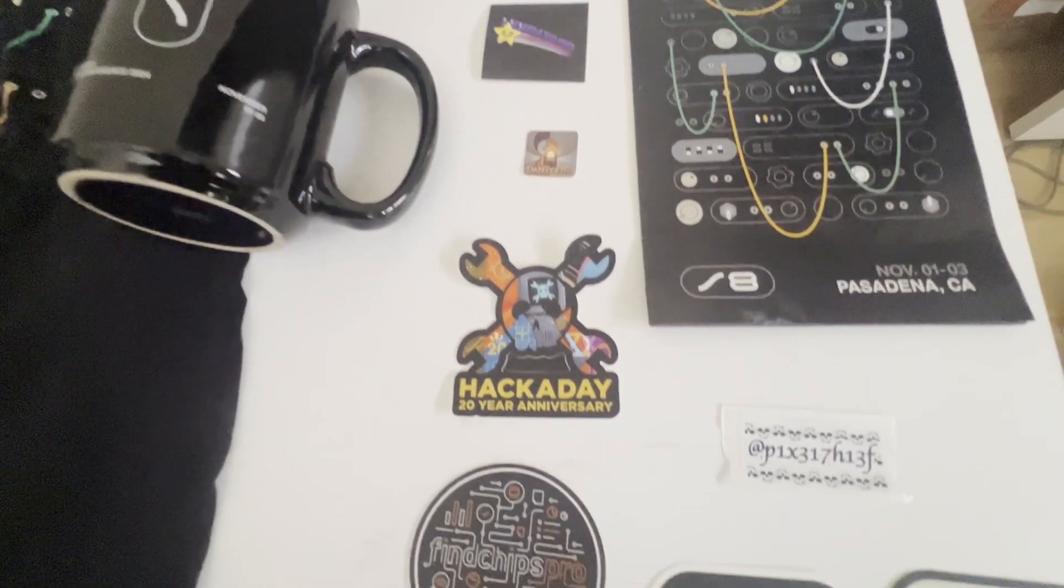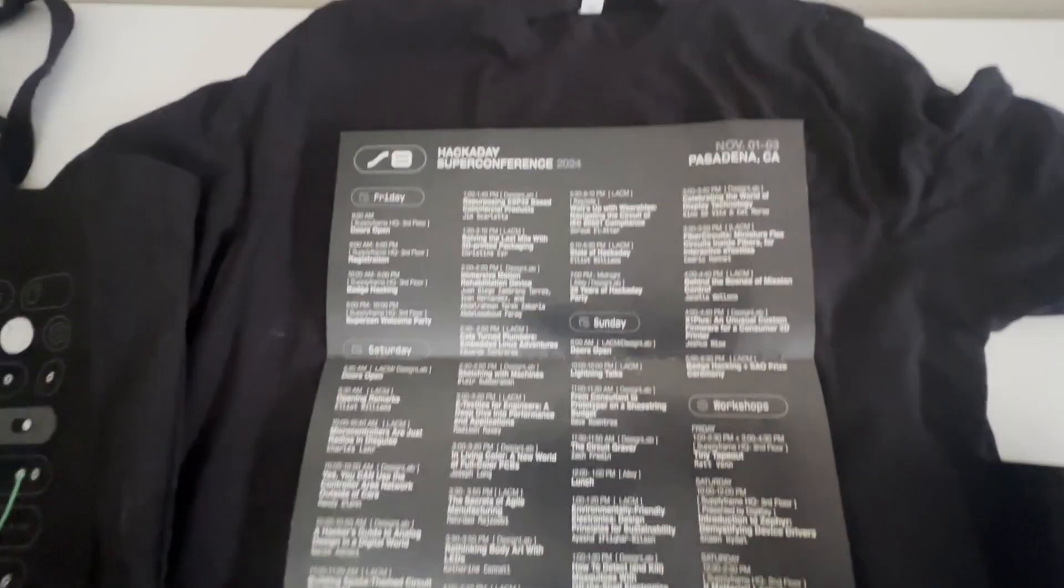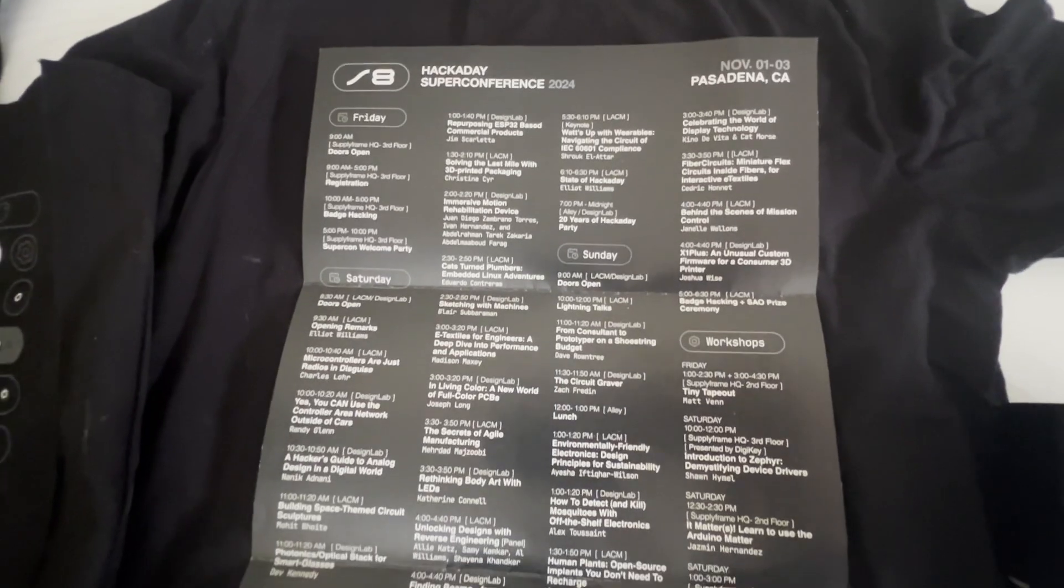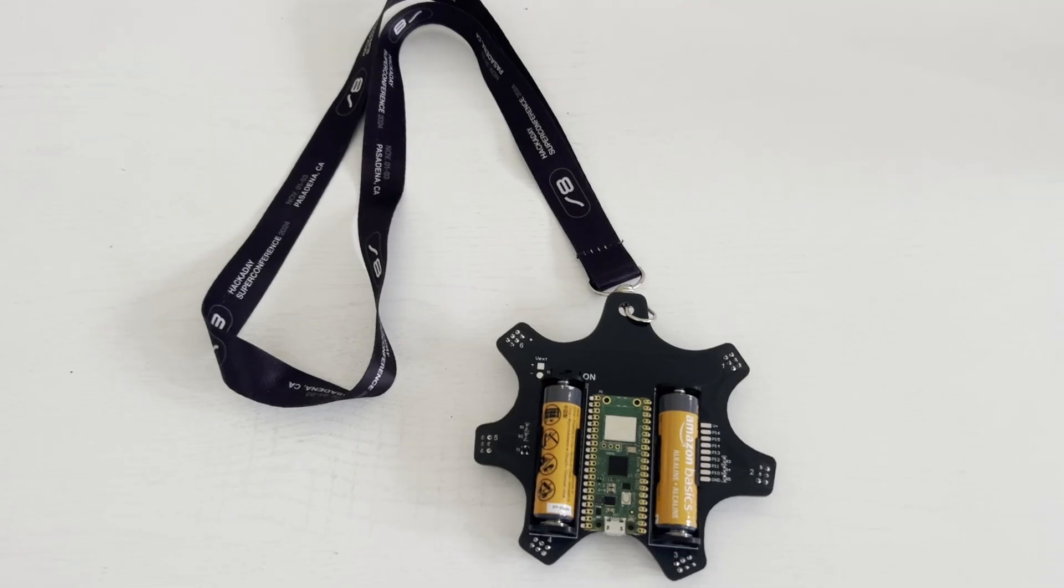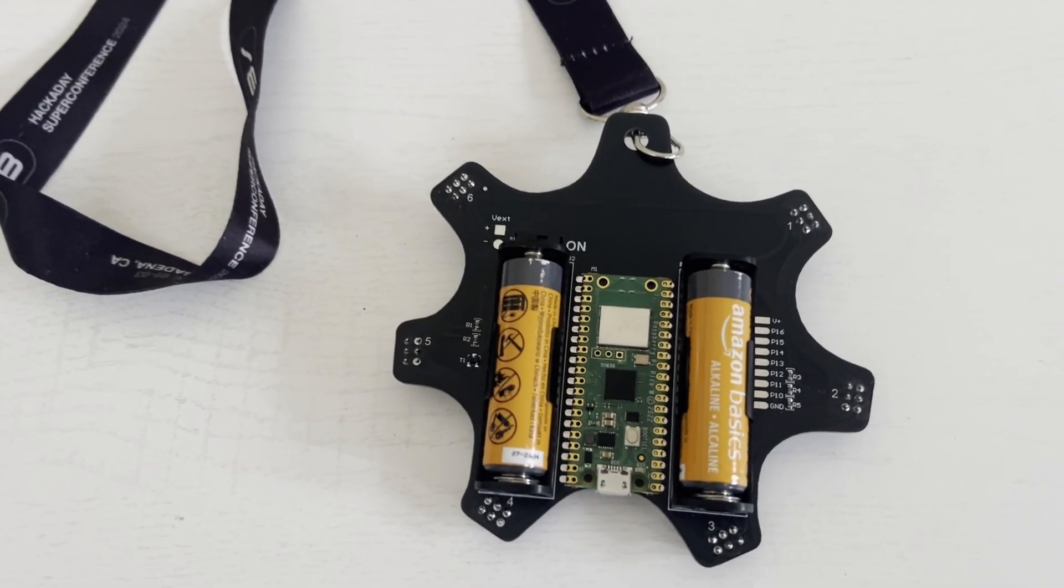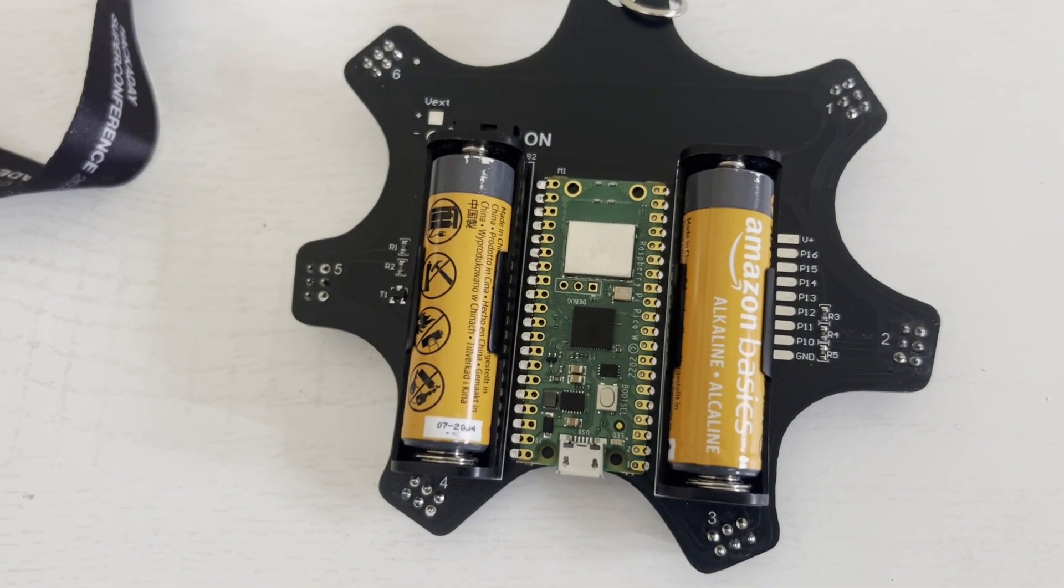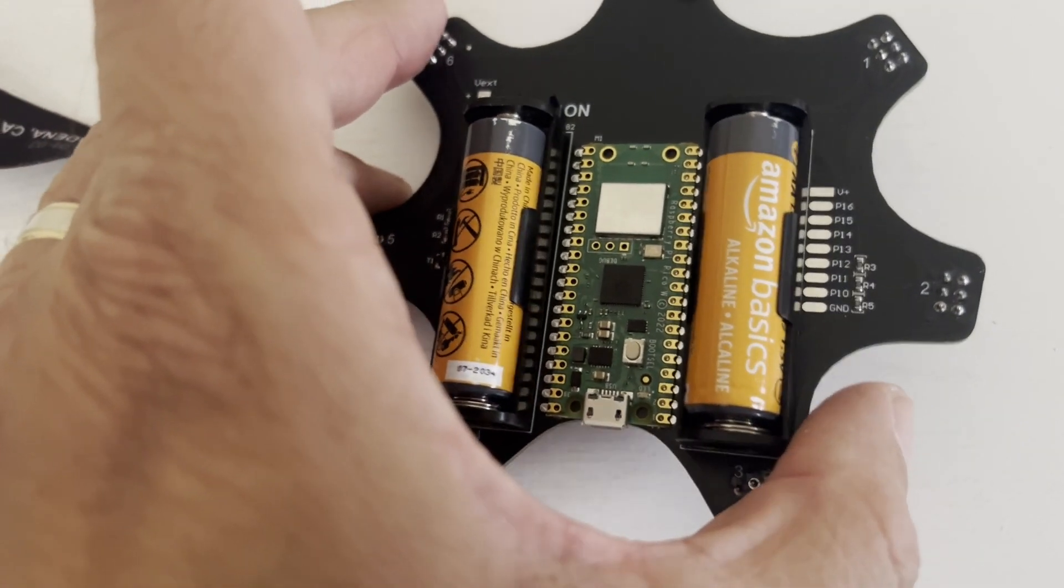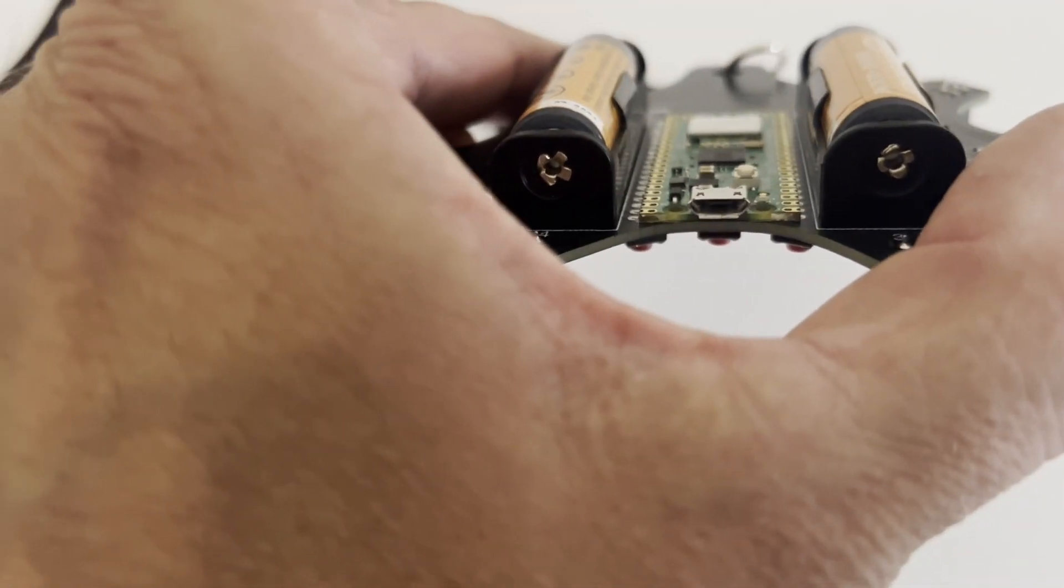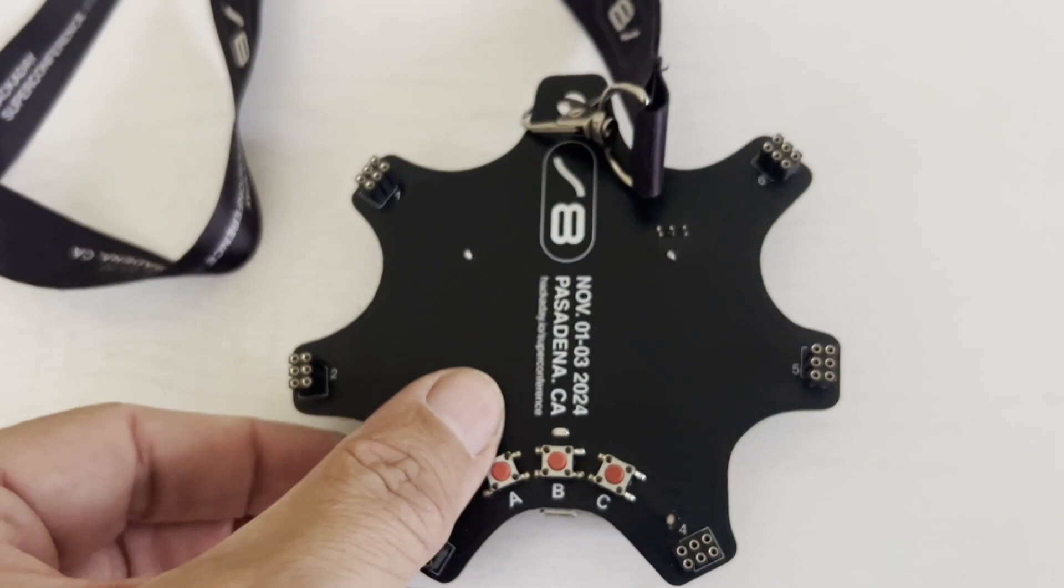There were also people passing out various stickers. The conference was packed with things to do, but I chose to hack on the badge. This year's badge was a Raspberry Pi powered by two AA batteries.